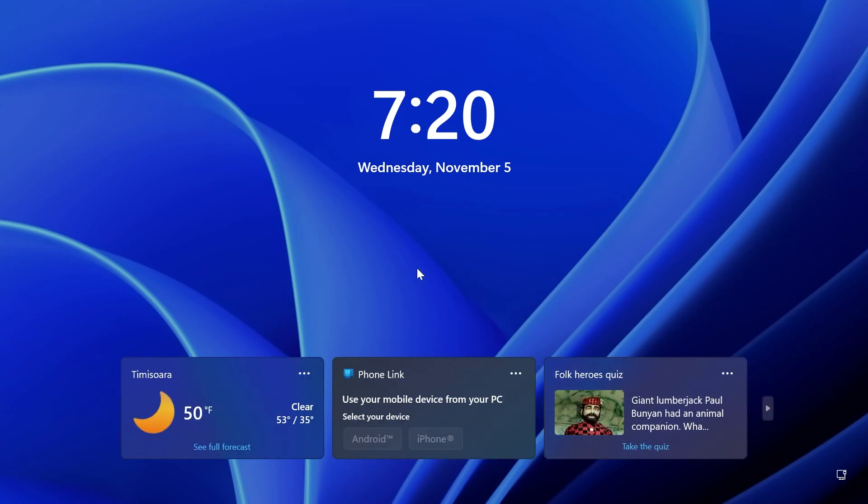I think this is pretty interesting to see all these widgets in the lock screen, basically something pretty similar with what you have on your phone.